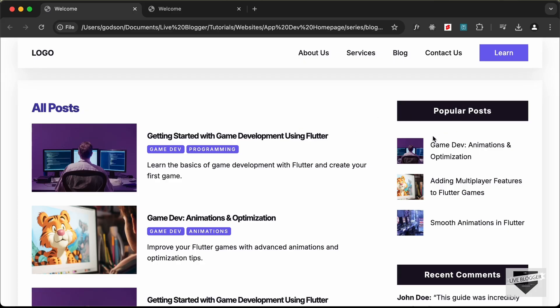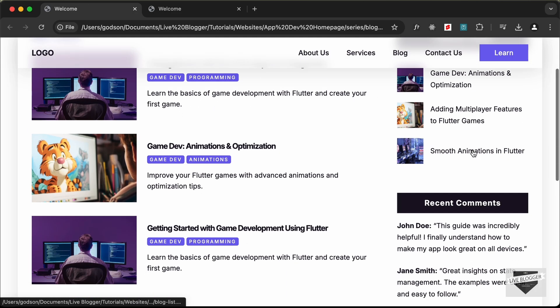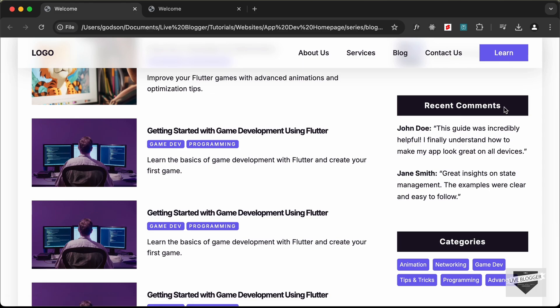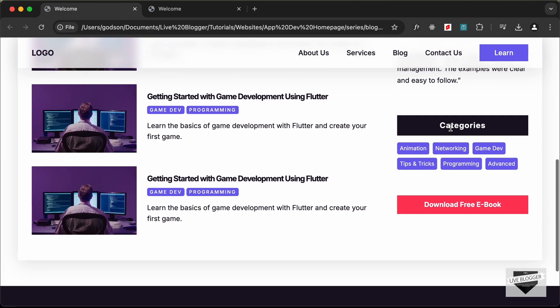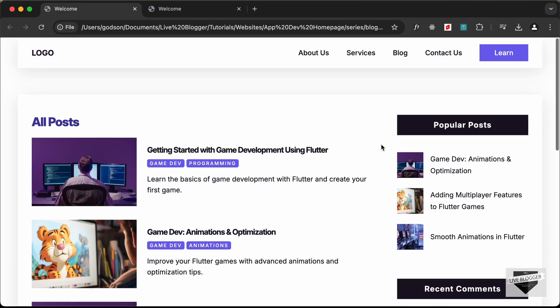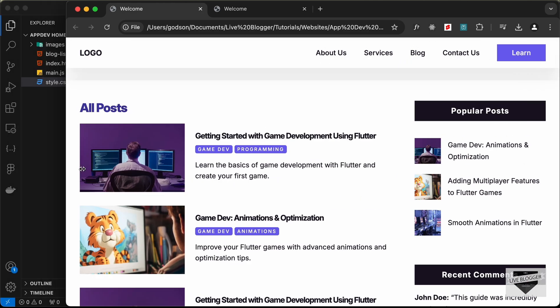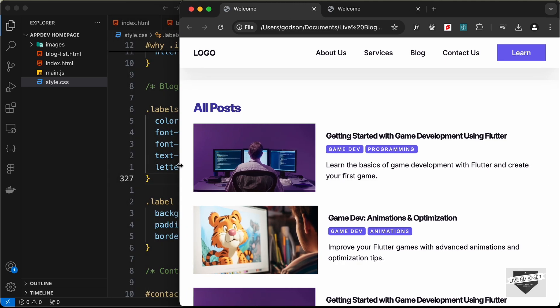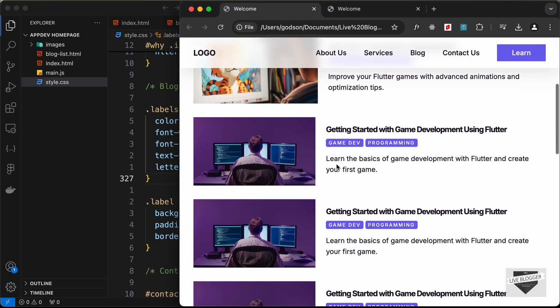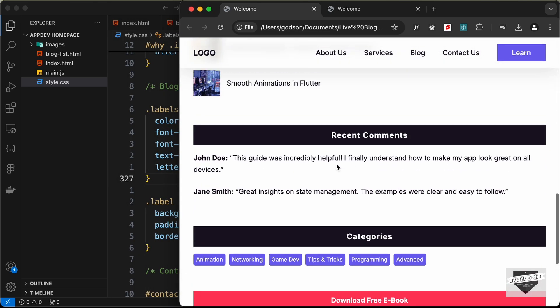This is how the sidebar looks. We have the popular posts, the recent comments, the categories, and also the download button. If I decrease the width of the browser window, this is how it will look — we have the sidebar displayed at the bottom.